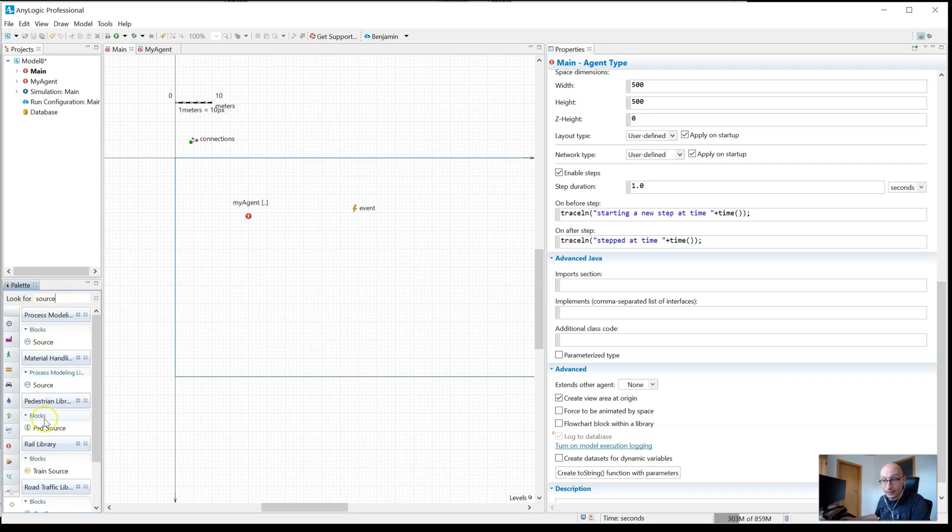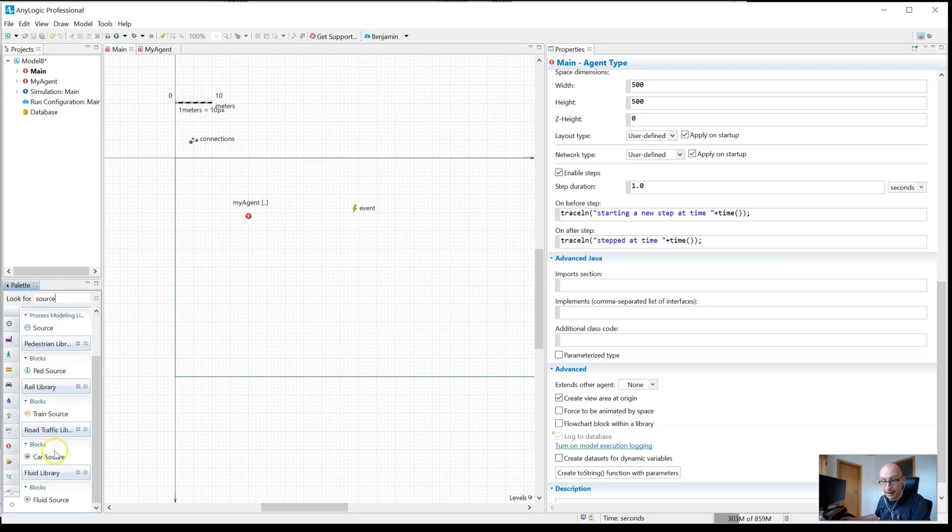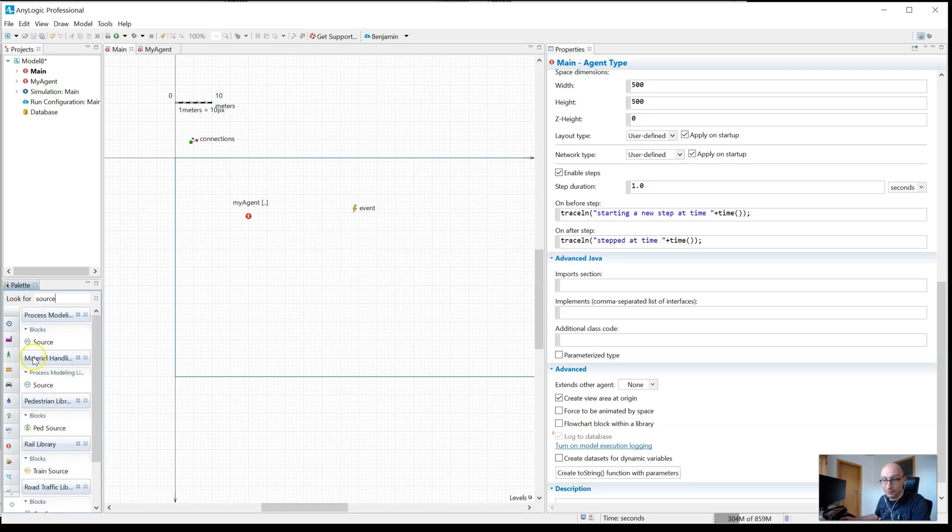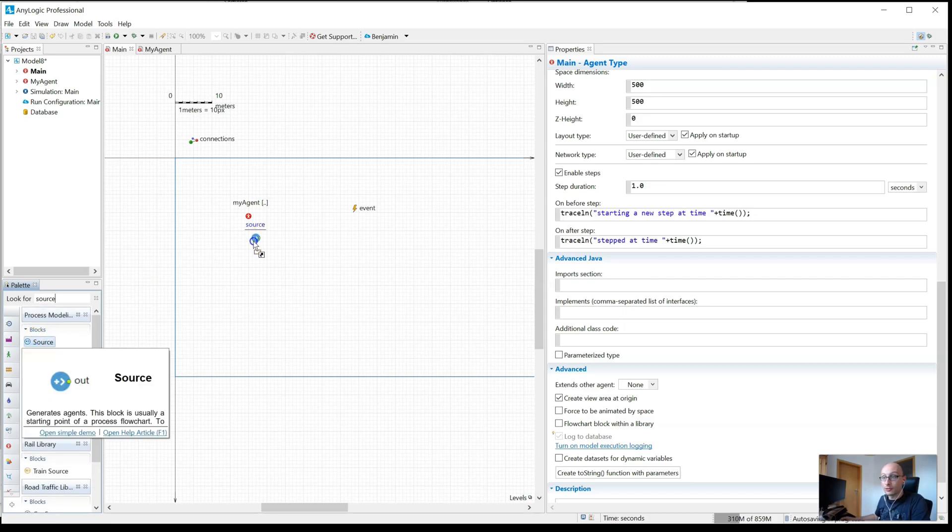And now it is showing me all blocks that have source in the name. Car source, fluid source, train source, whatever. And now you can just drag in whichever of those source blocks you need.